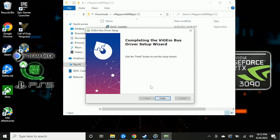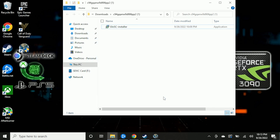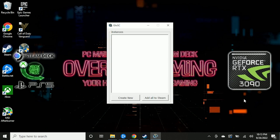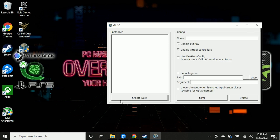Before we proceed, we need to make sure we have Steam installed with at least one game. It doesn't matter what game — it could be a small game. Just make sure you have at least one installed, otherwise you'll get an error message saying that GLOSSI can't find the shortcut. This is what you should see when you launch GLOSSI for the first time.